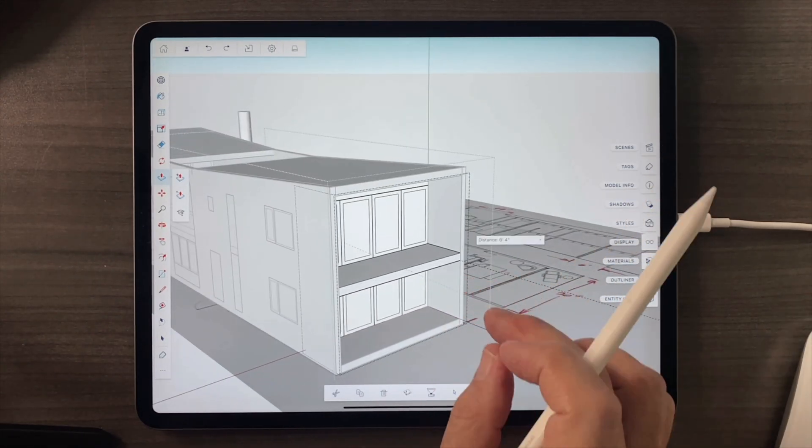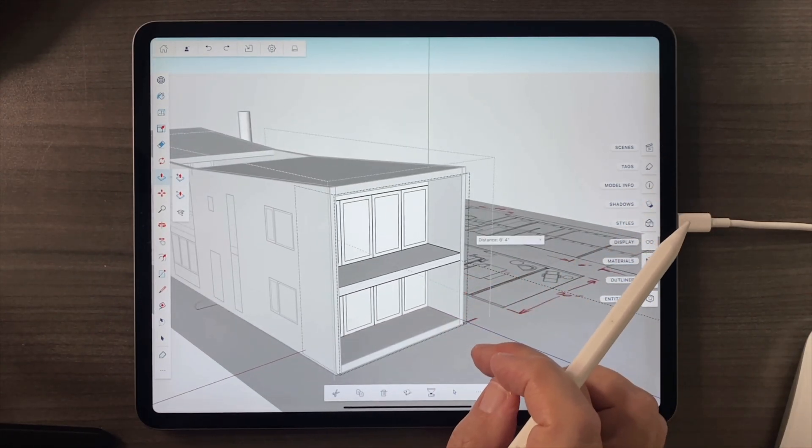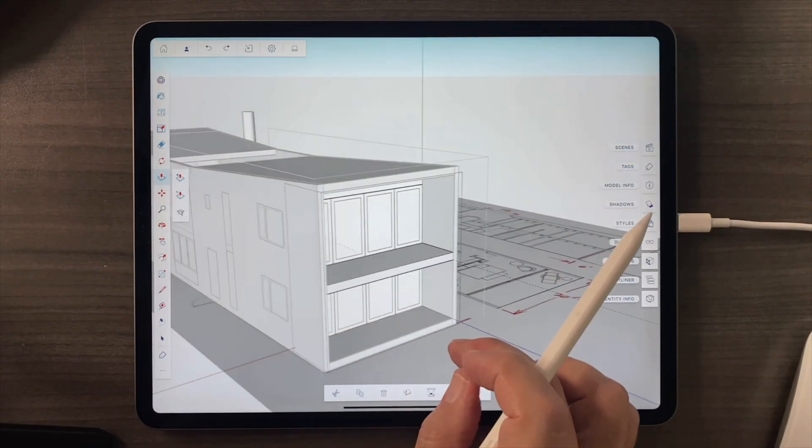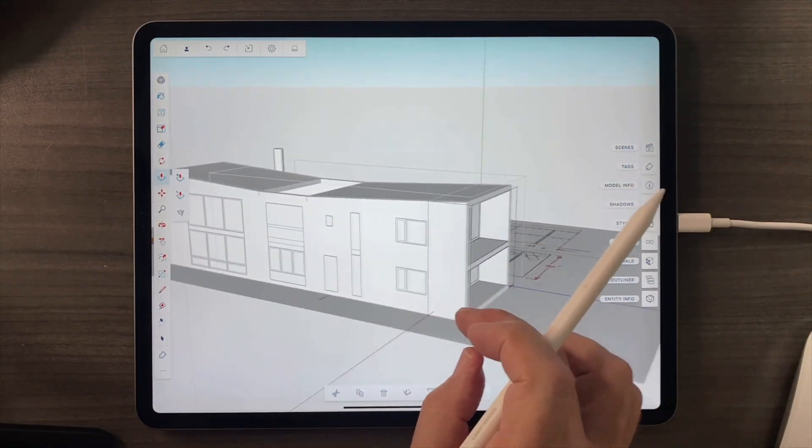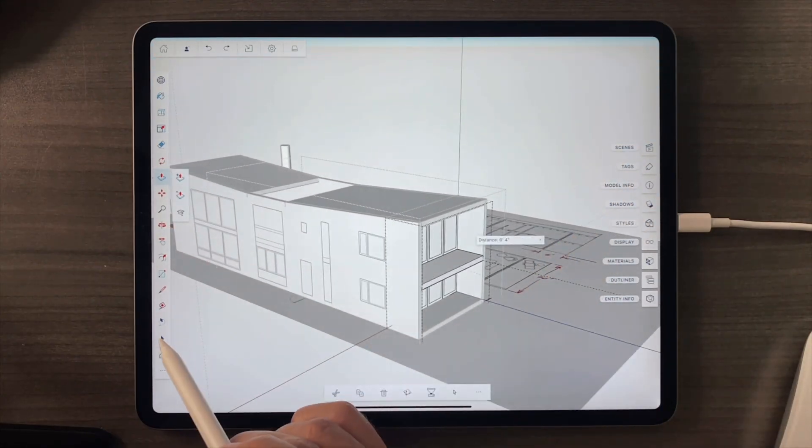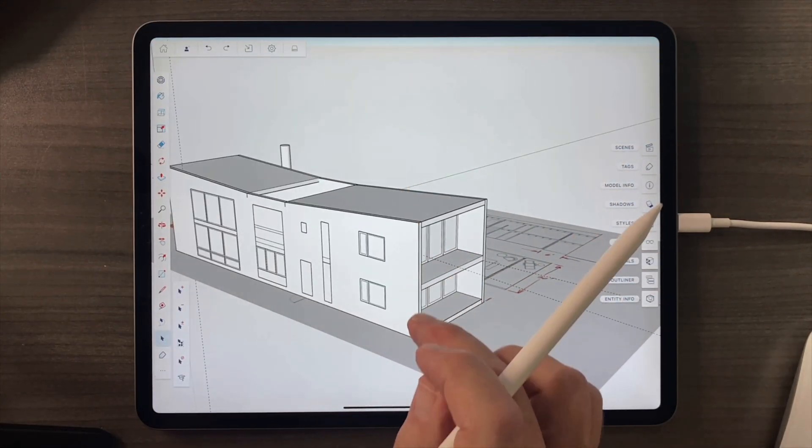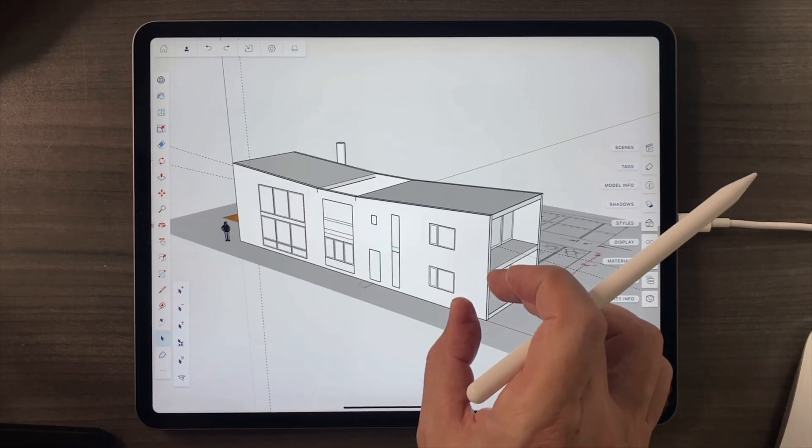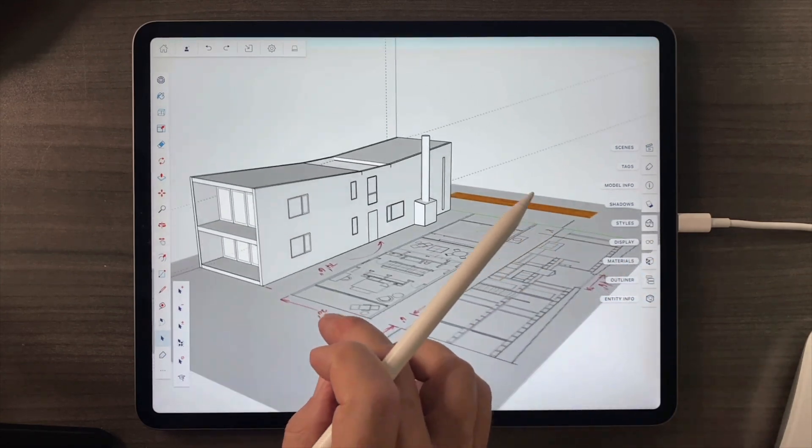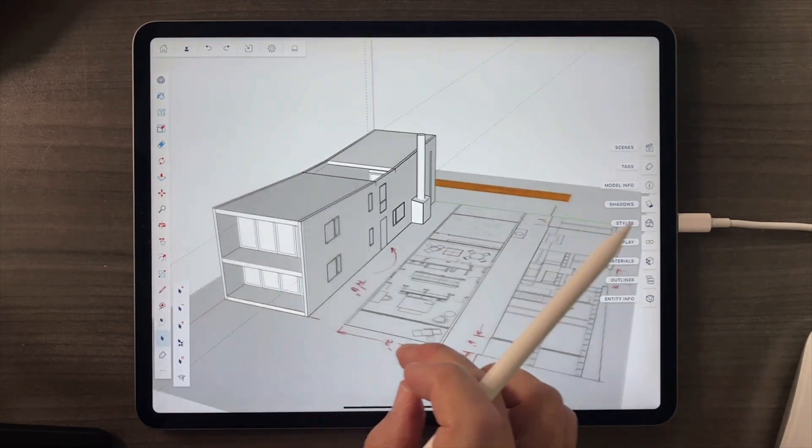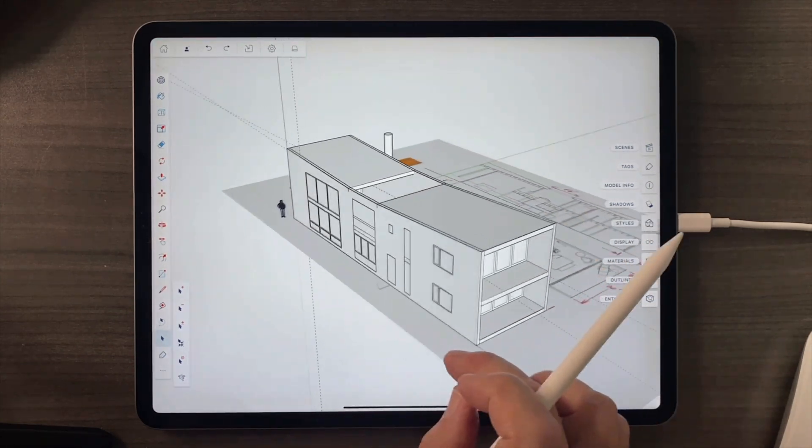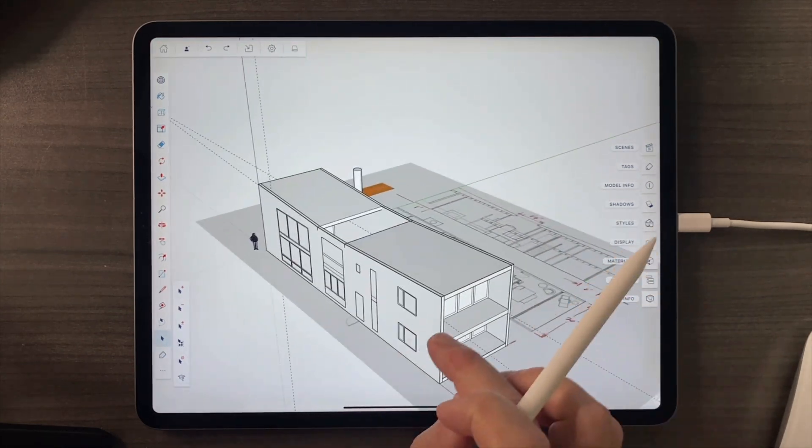That's the moment when your napkin sketch starts to come alive. When the quick idea you captured in Procreate or Morfolio suddenly becomes something you can walk through, scale, and explore right here inside SketchUp for iPad.